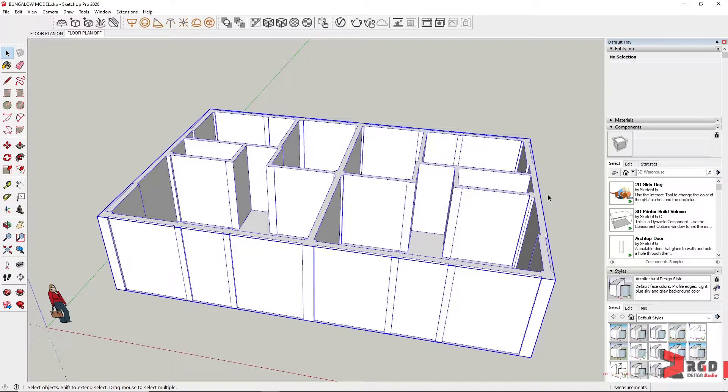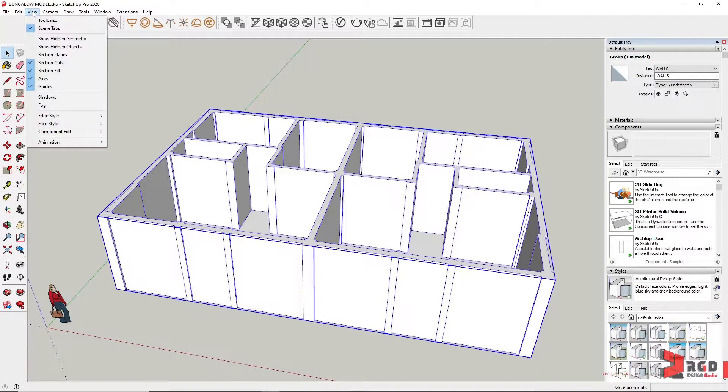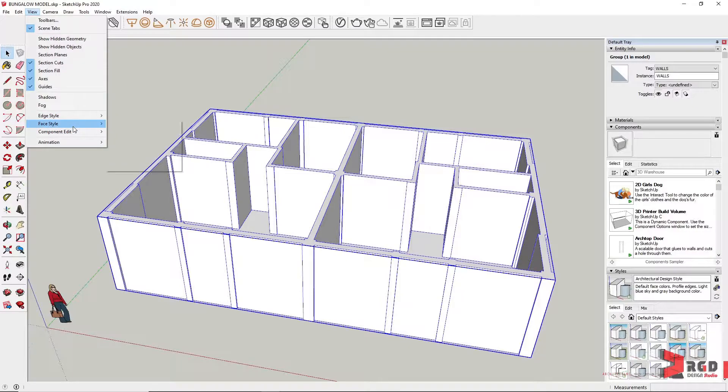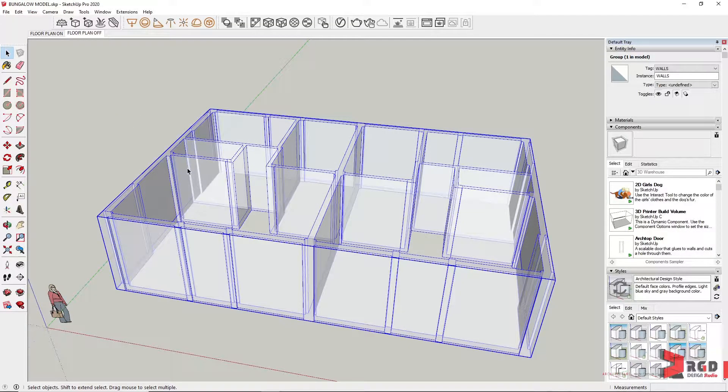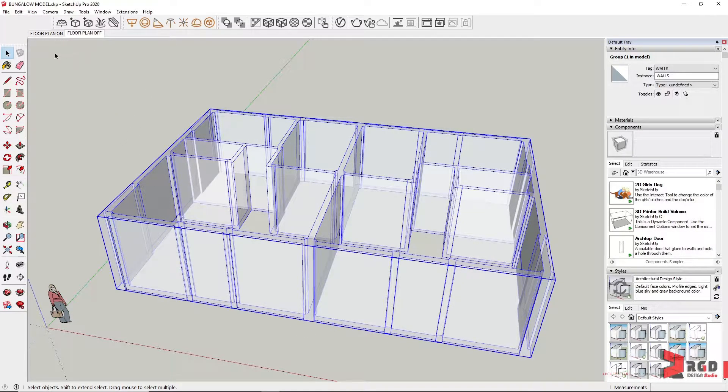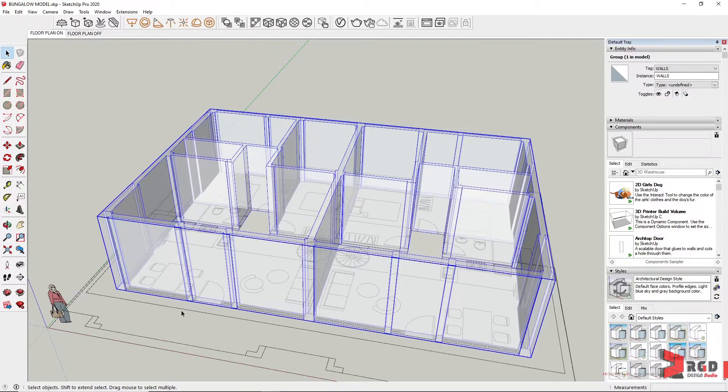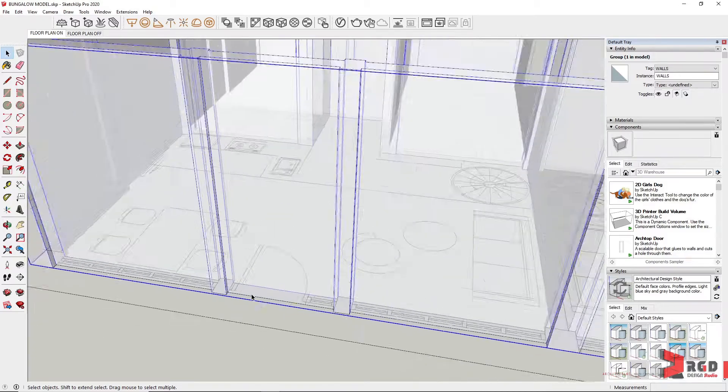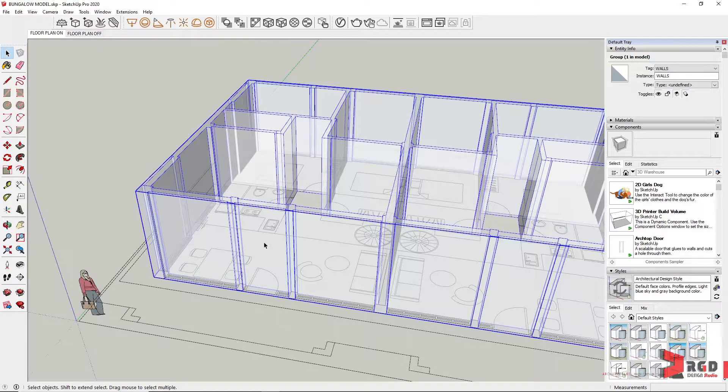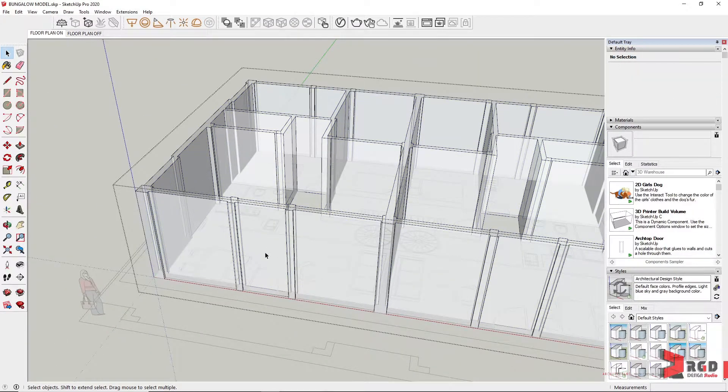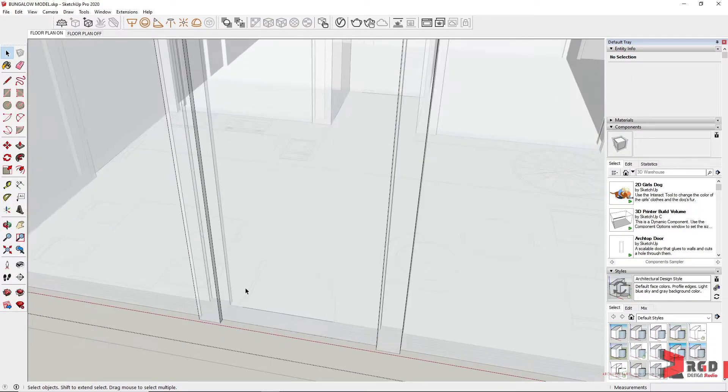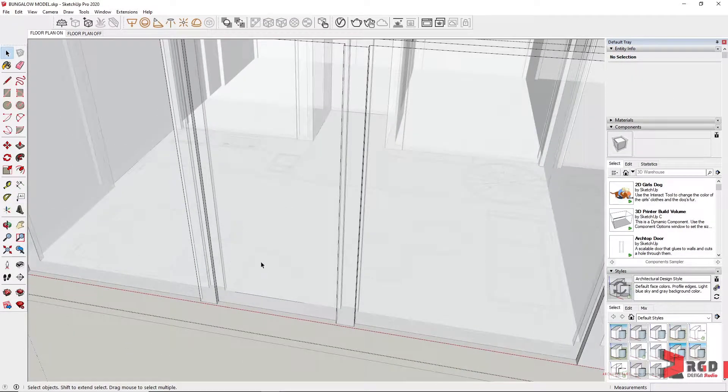So it's organized already. Let's turn on the x-ray mode for the face style so that we could see the doors and windows. Select also on the floor plan tab and let's double click inside so that you could go inside the group. Let's start with the doors.